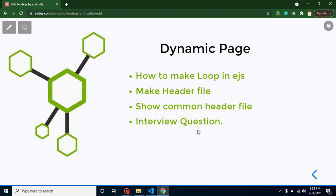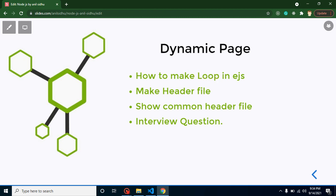Now let's start with the points of this video. First, we will learn how we can add loops with the help of EJS, how we can make header file, how we can show this common header file in different pages, and at the last we will discuss some important interview questions.